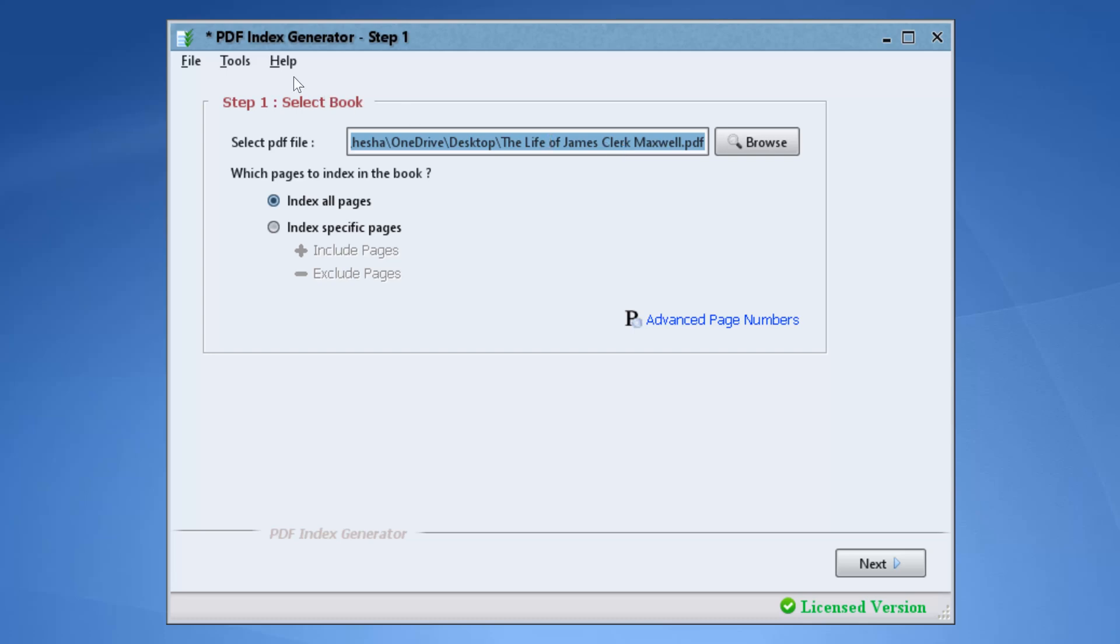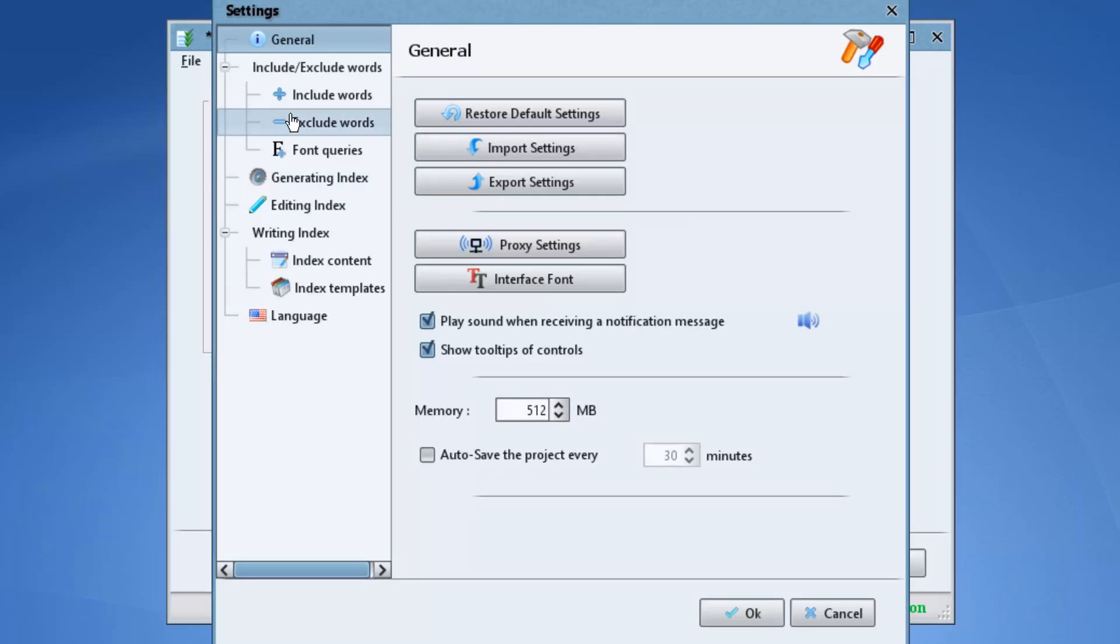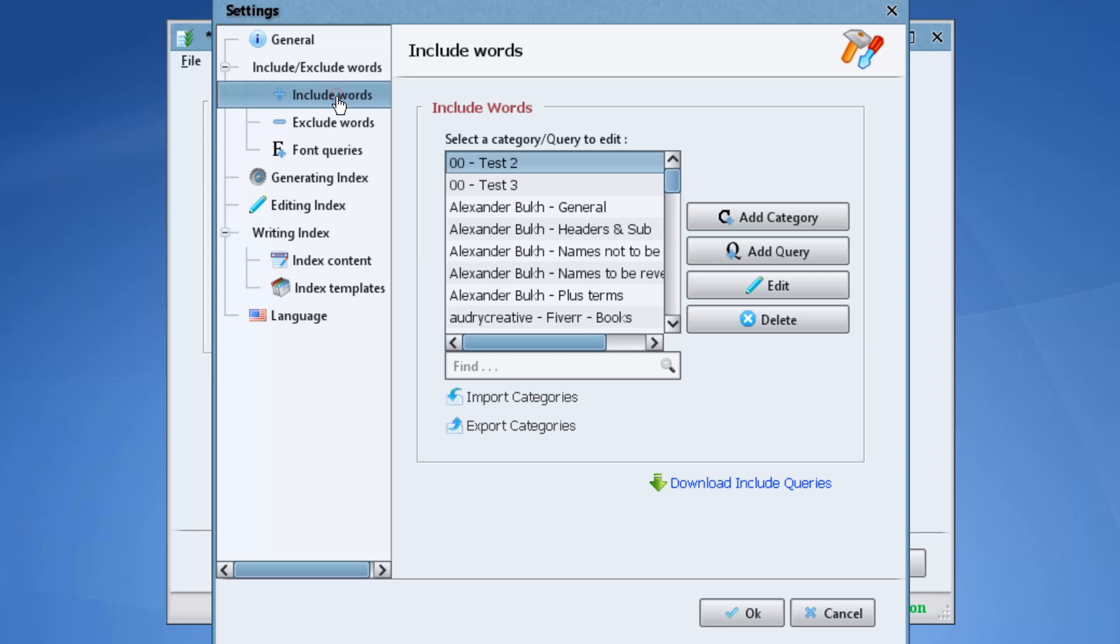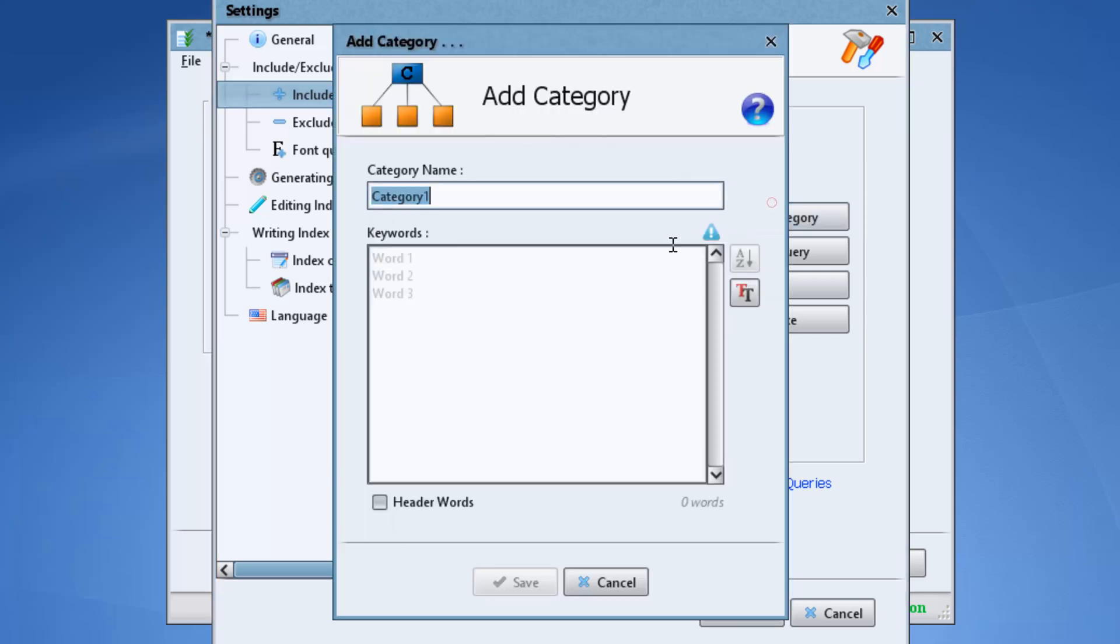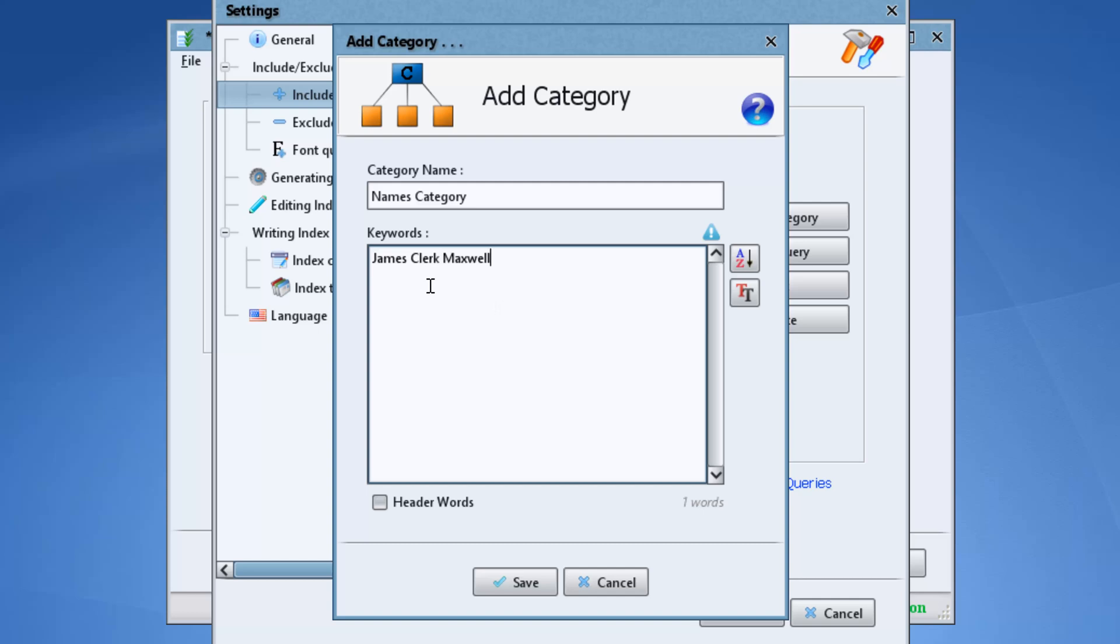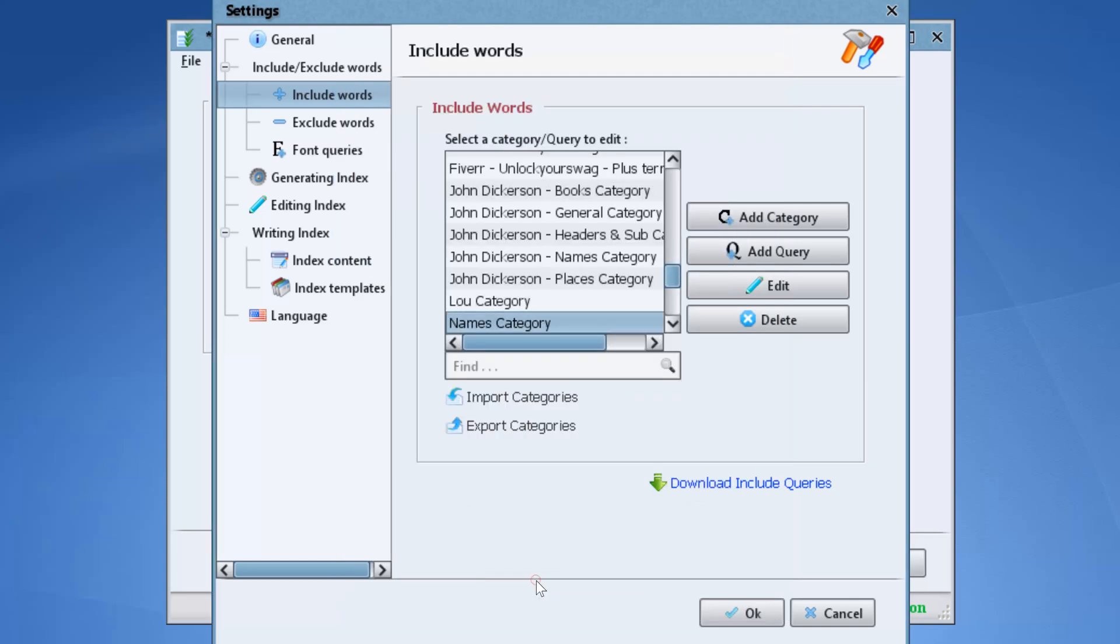Click tools, settings, include/exclude words, include words. Click add category to define a new list of terms to include. We will rename this category names category. Then we will add the name James Clerk Maxwell here and we will save this category. Click OK.